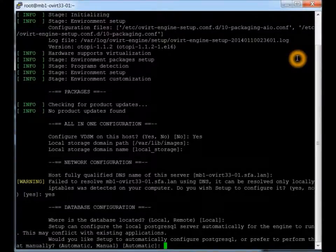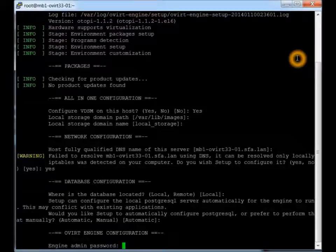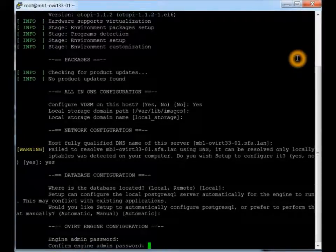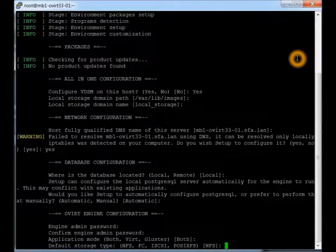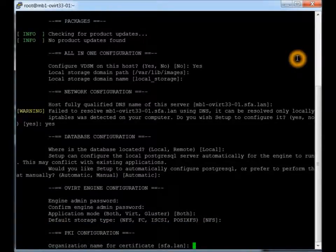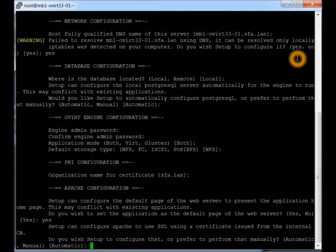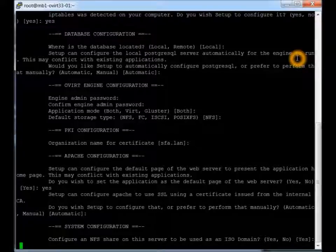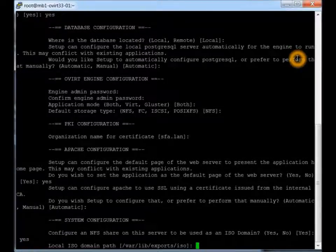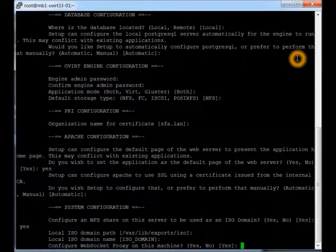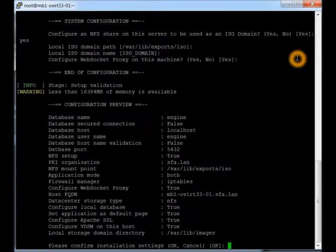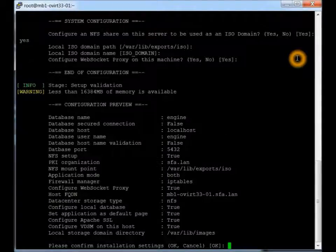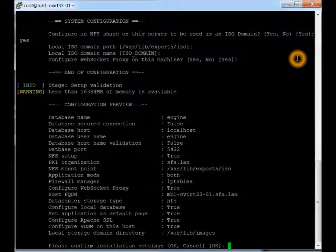We want to locally install the database. We'll go through an automatic. Here you just put in your password that you want it to be. One more time. I'm going to do an automatic configuration for that as well. I'm wondering where the ISOs want to be kept. Okay. All looks good.